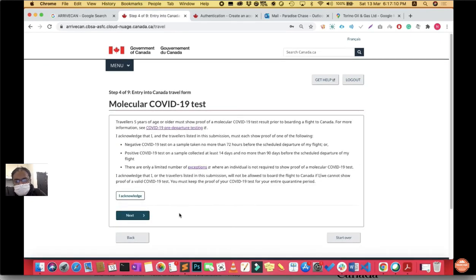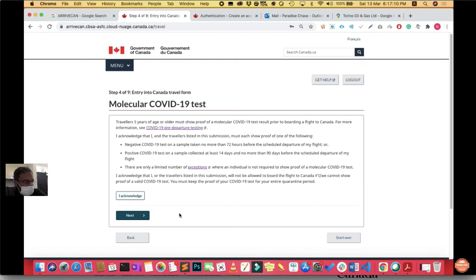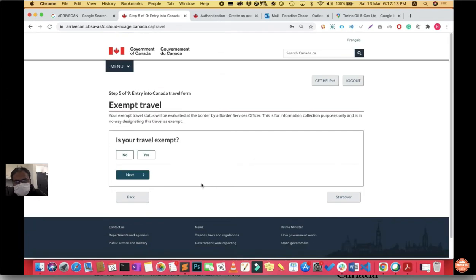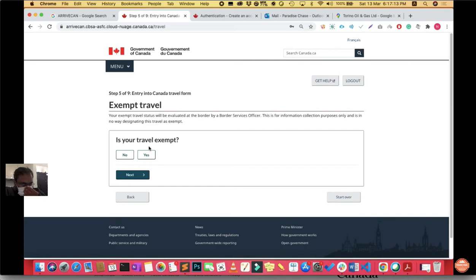Step four says a molecular COVID-19 test will be done when you land in Calgary or any international airport within Canada. You have to acknowledge it. Then it asks whether you are exempt from travel. There are certain persons exempt, but in my case and most students traveling, you click no and then next.